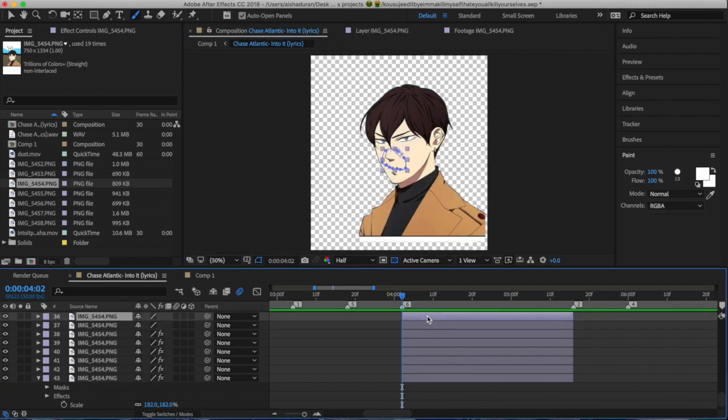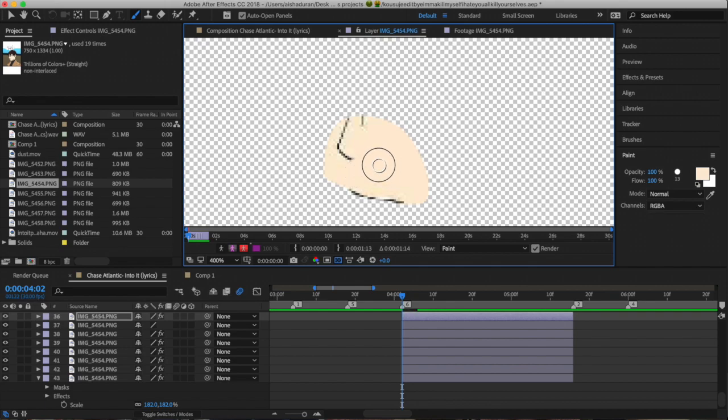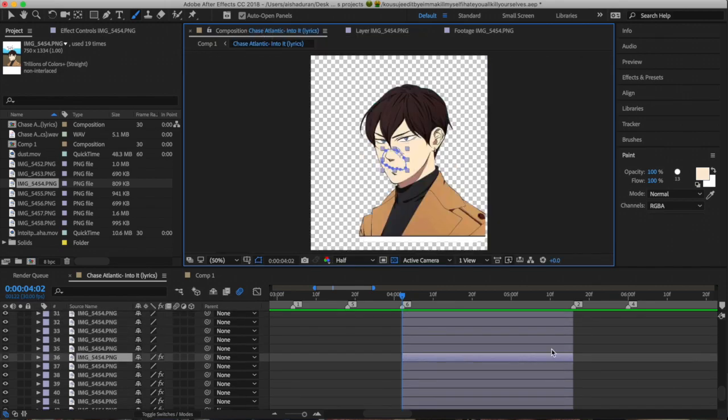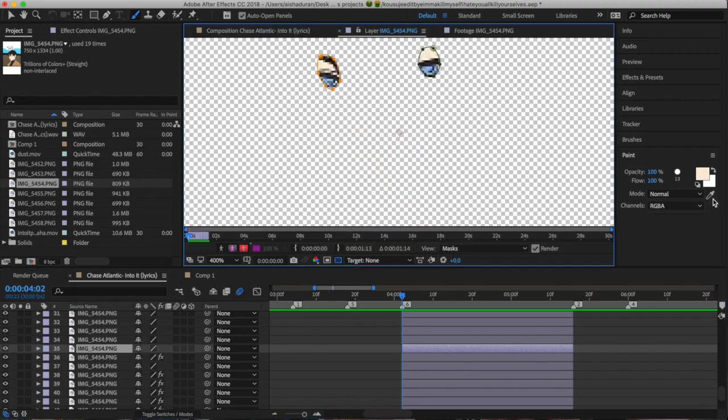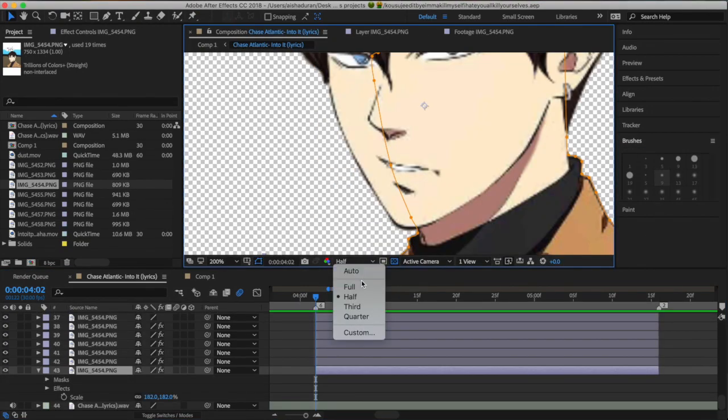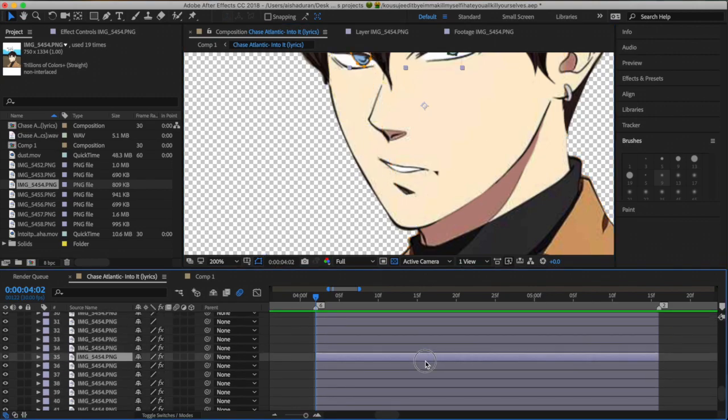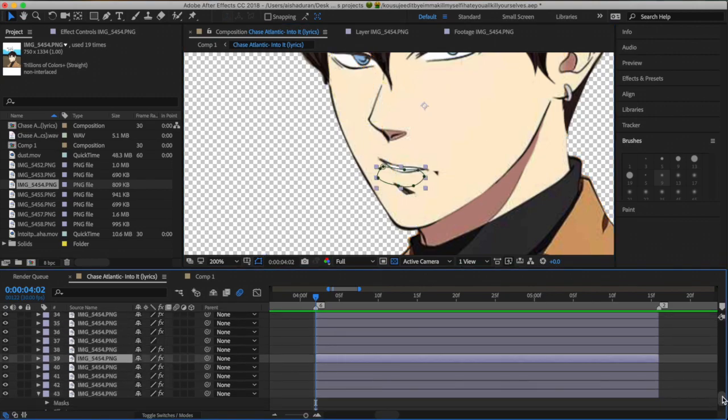For the bottom lip and the top lip, just use the eyedropper tool to select the skin tone that it is, and then just color it. So after you're done coloring all the portions of the mouth, this next part's kind of hard to do.